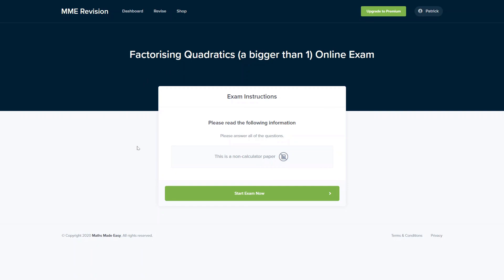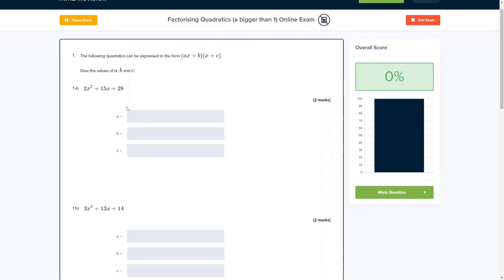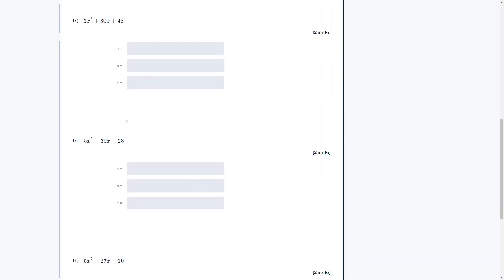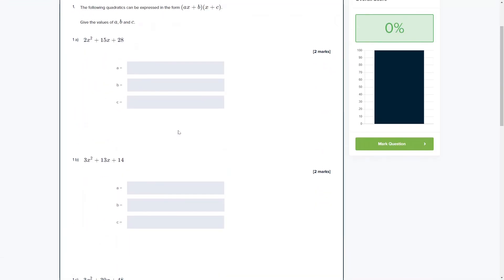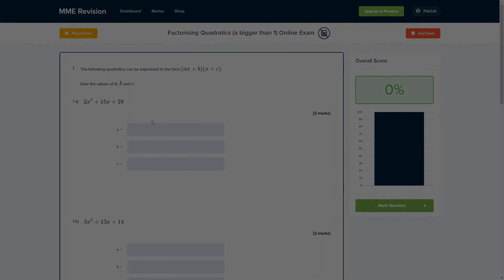If you're feeling confident with factorising quadratics, why not get some practice with our online exam? It's available through our revision platform where you'll find loads of different question types, get instant feedback, and be able to work out where you're going wrong and how you can improve to be prepared for your actual exam. If you're interested, click the link below and it'll take you straight there.